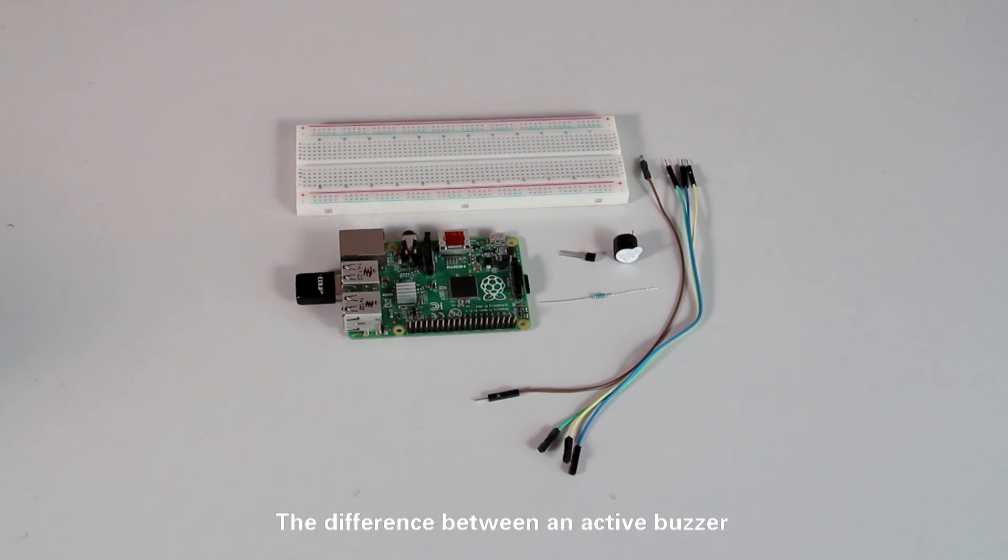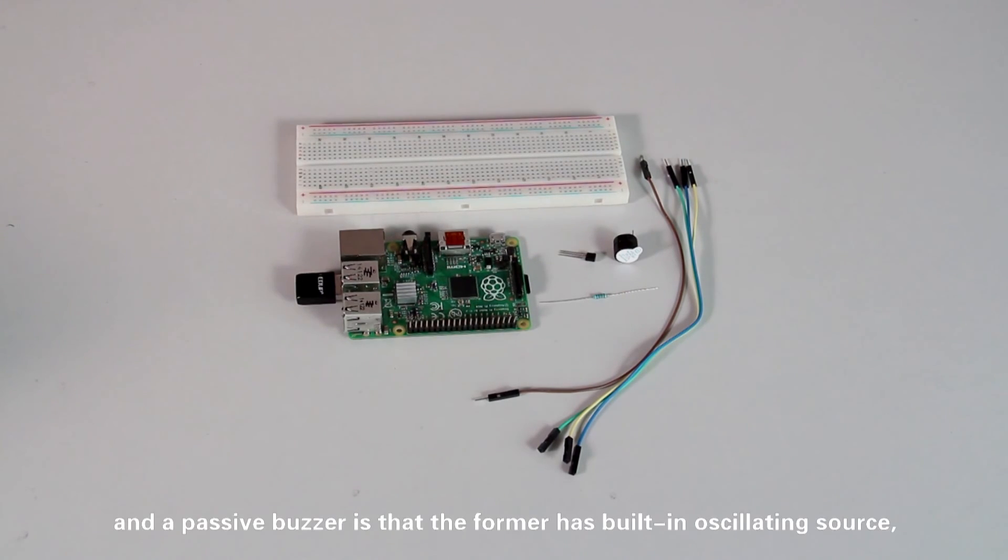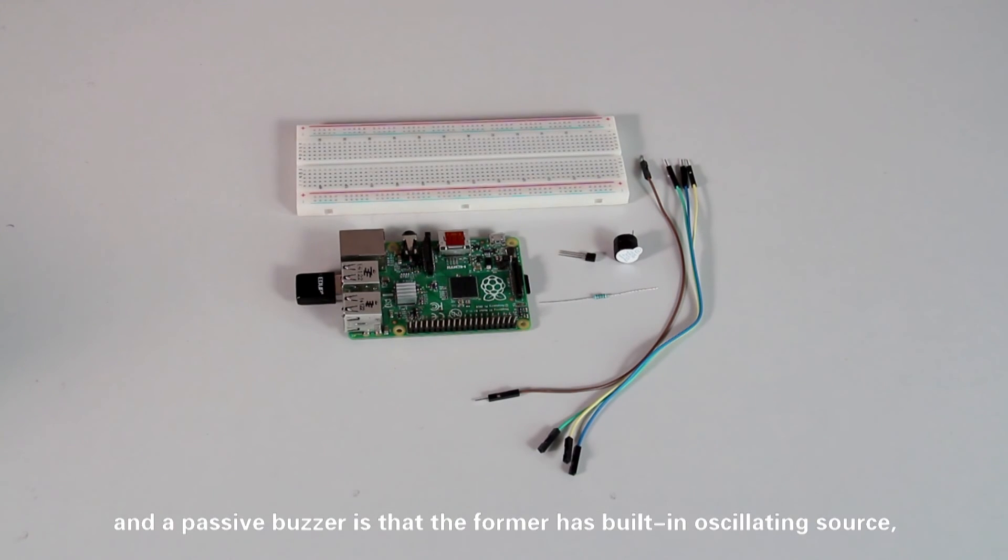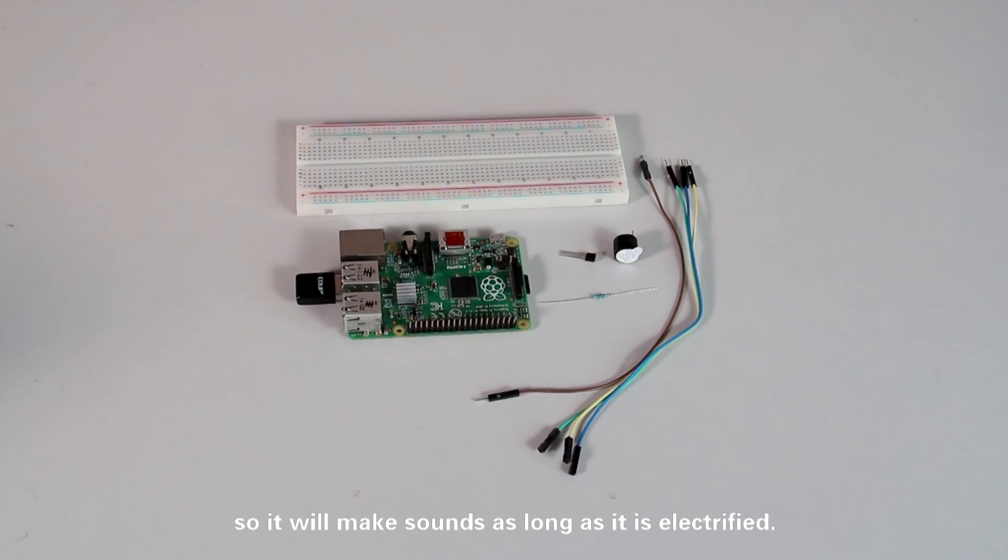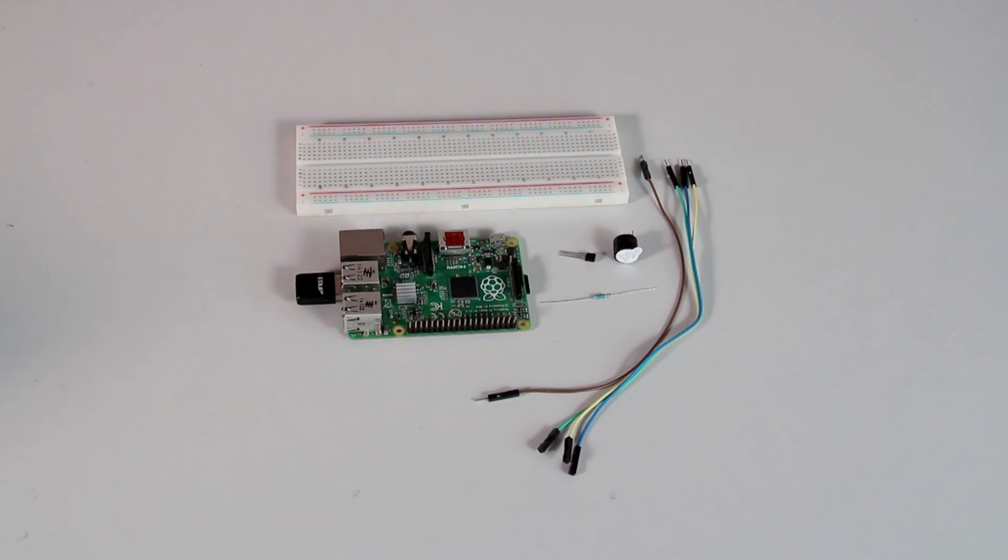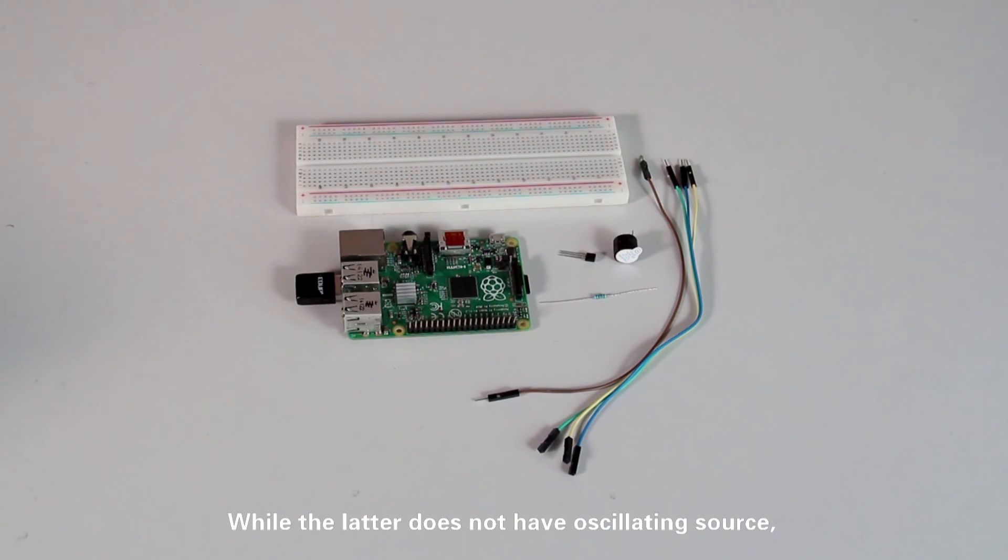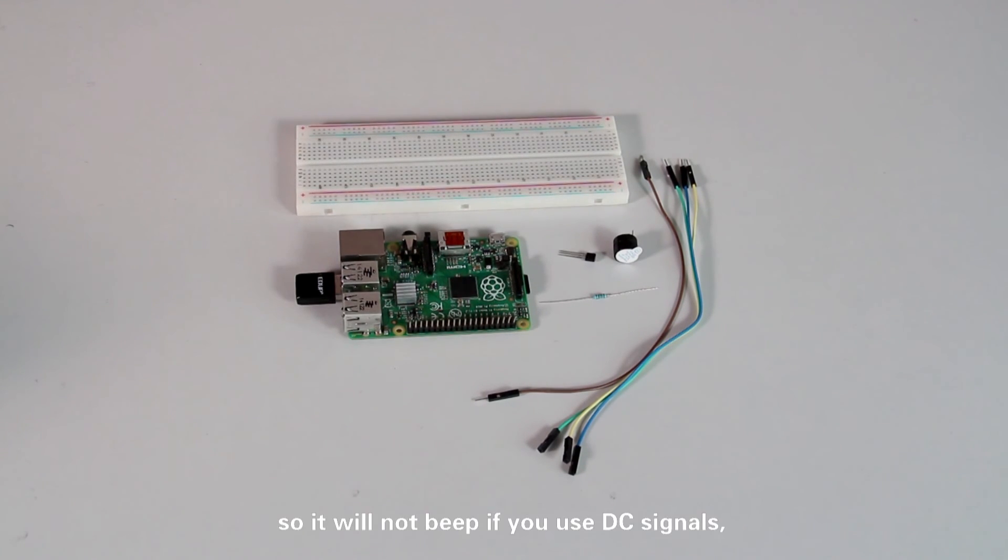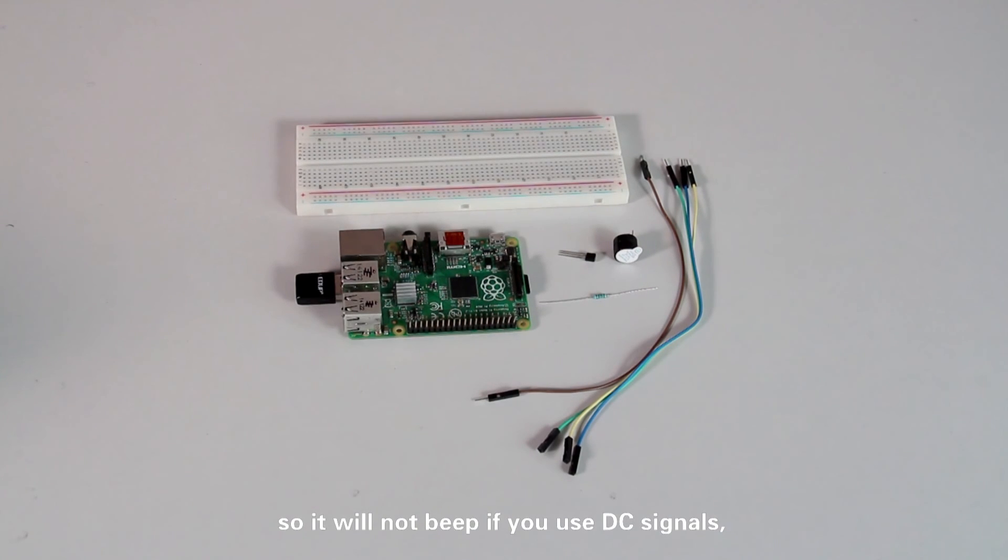The difference between an active buzzer and a passive buzzer is that the former has built-in oscillating source, so it will make sound as long as it is electrified, while the latter doesn't have oscillating source, so it will not beep if you use DC signals.